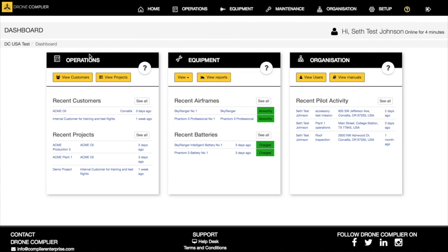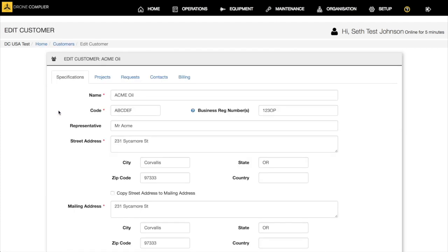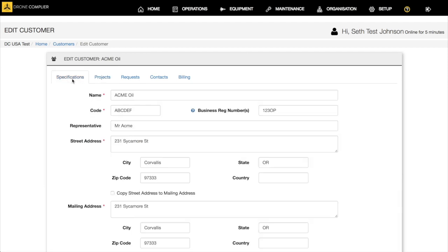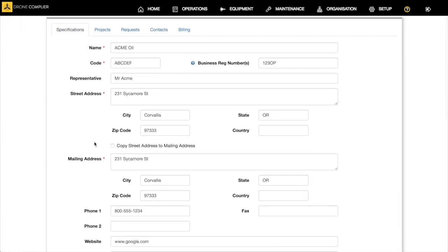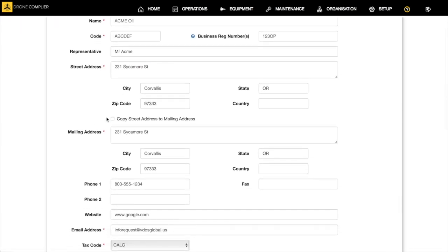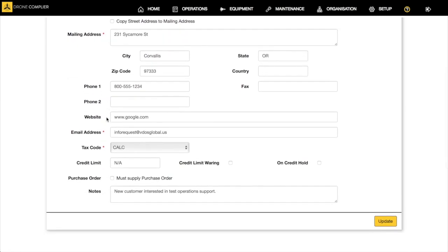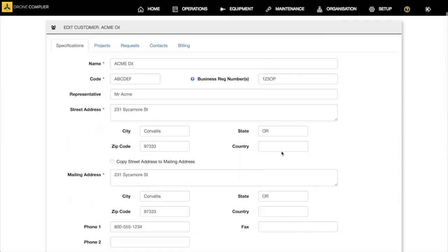Let's click on Acme Oil here. Acme Oil is a fictitious customer that I created. Here's your basic information for Acme Oil, all the information that you would have: their website, email addresses, any necessary tax codes that you would have, credit limit warnings or hold credits requirements to supply a purchase order, and then notes. We are currently setting up invoicing within the system, we don't have it functional yet.